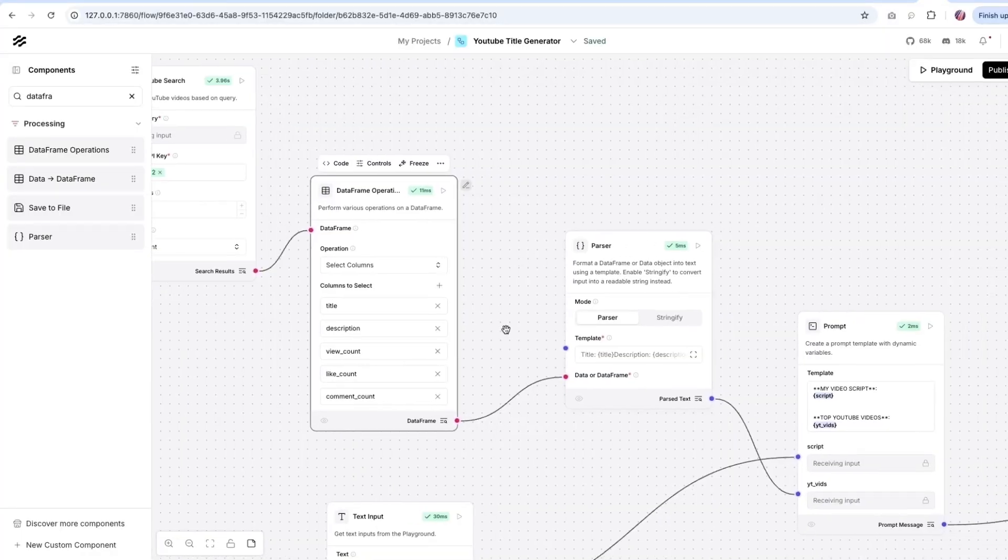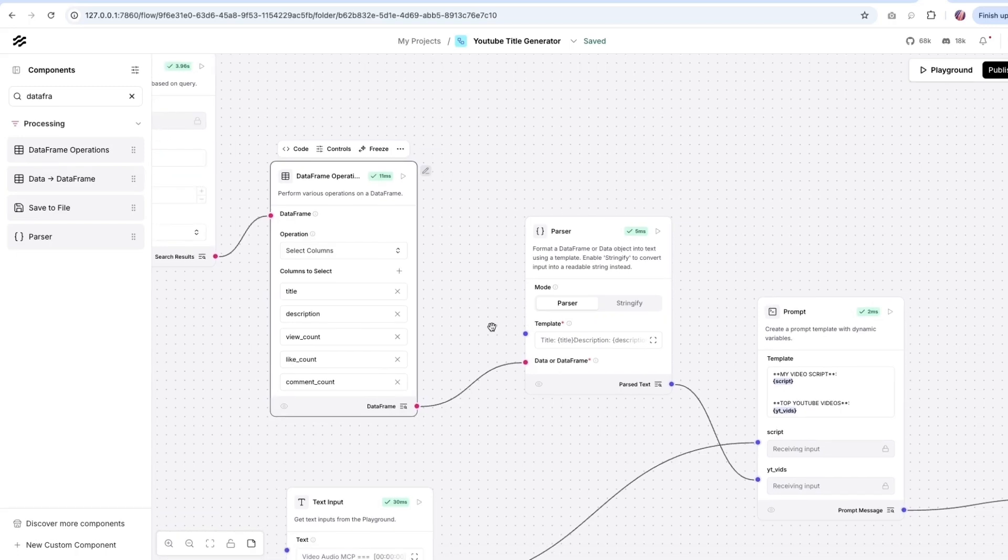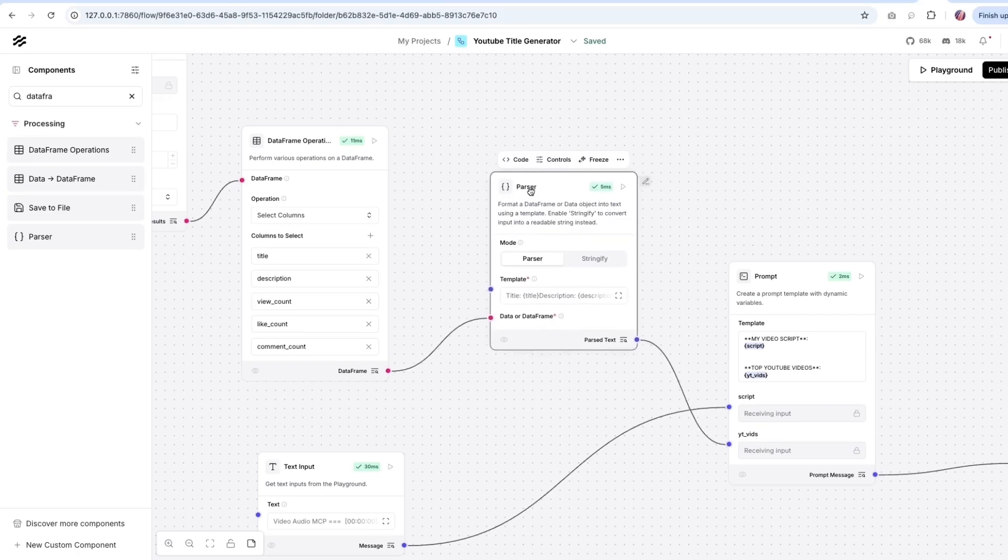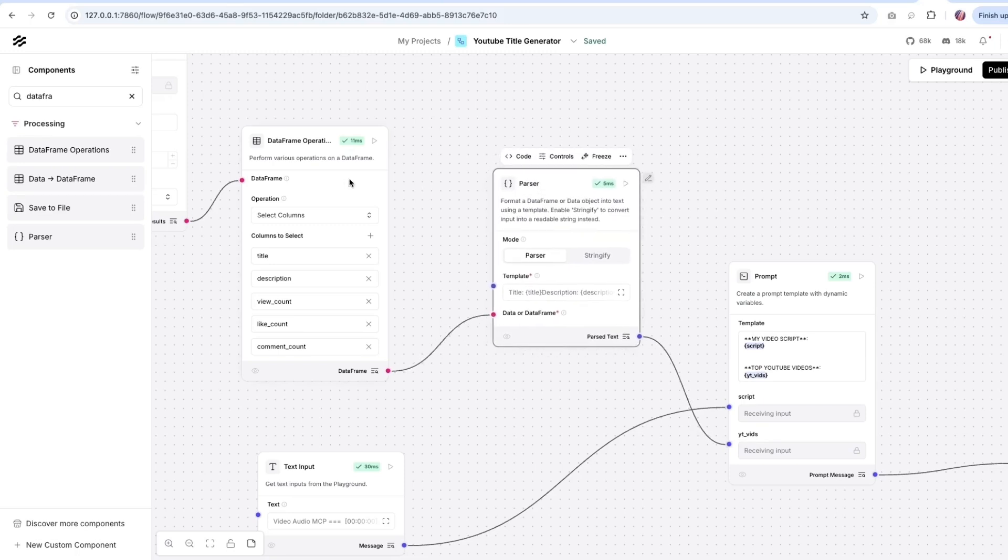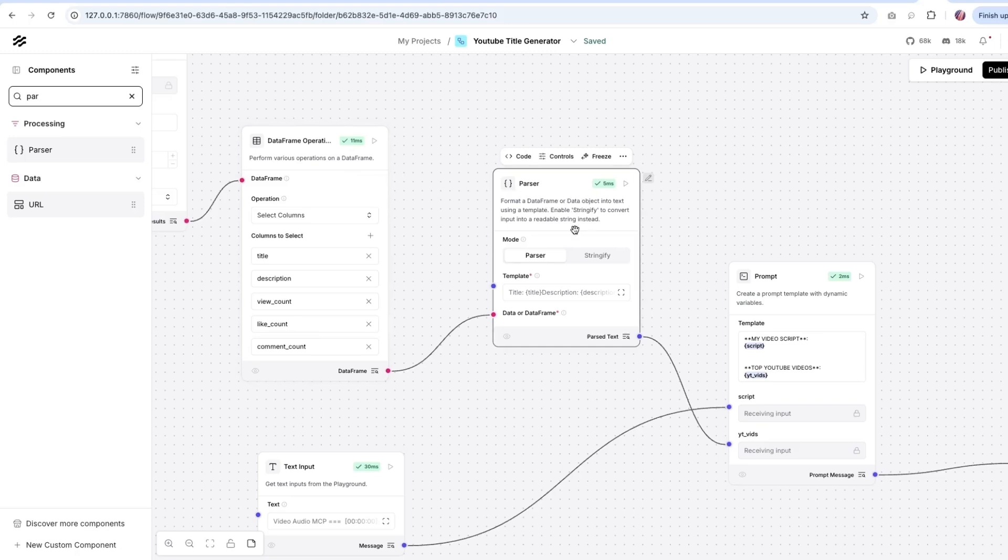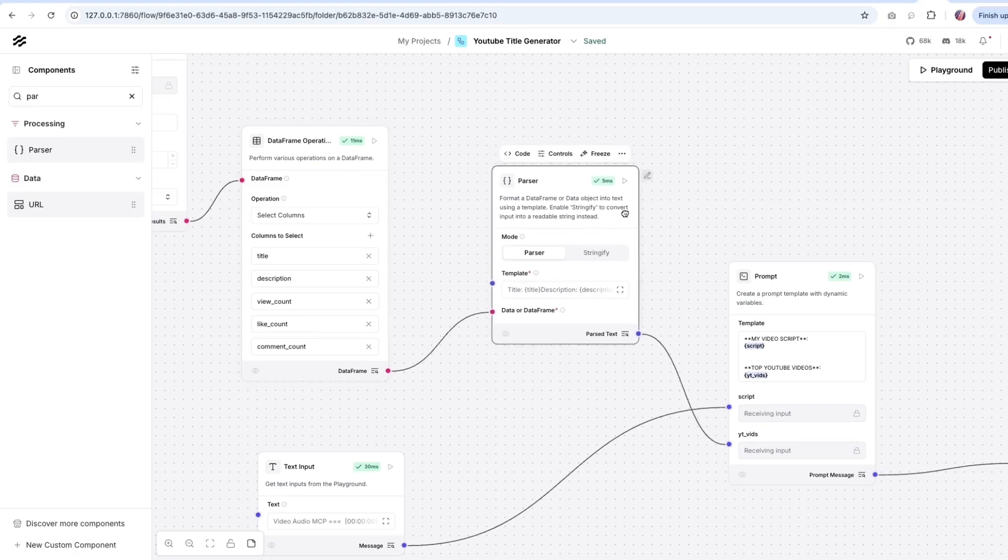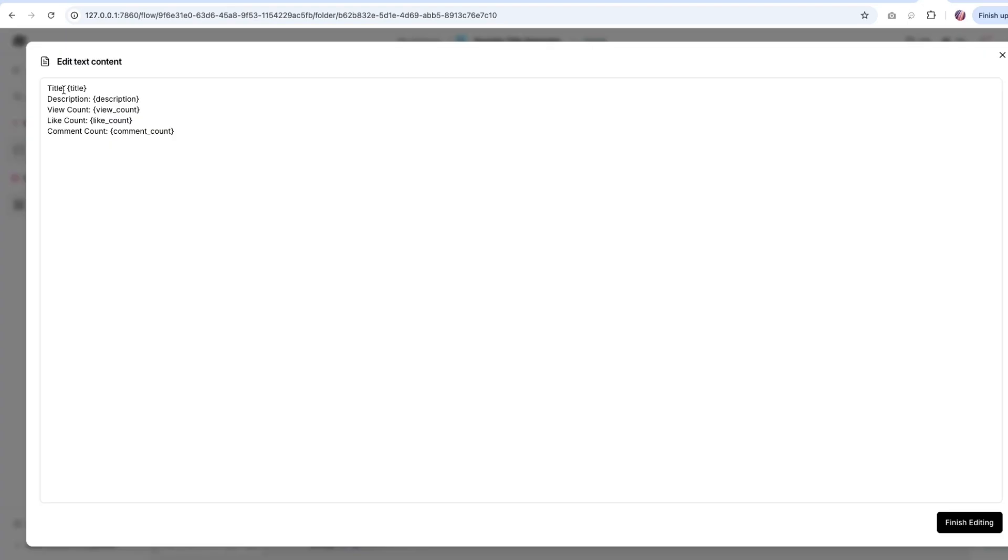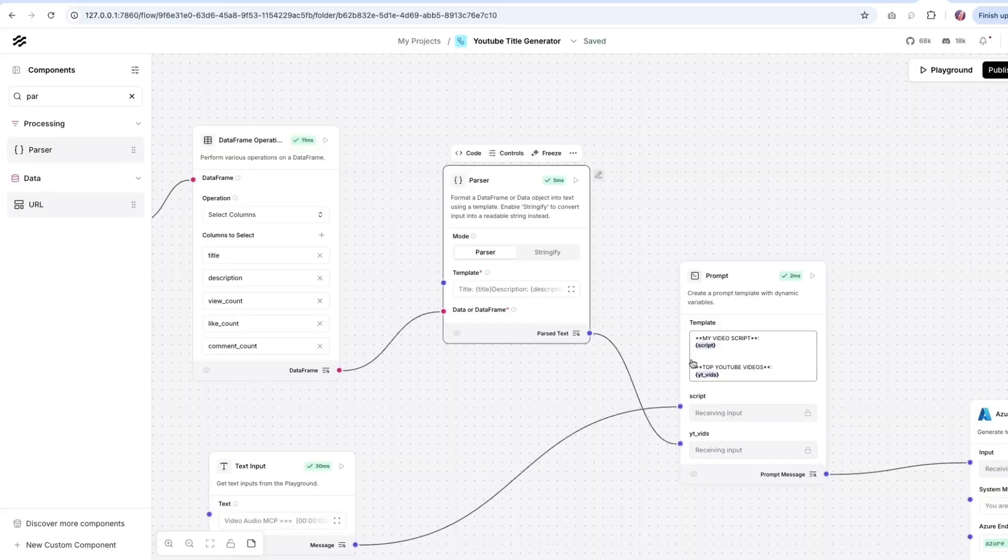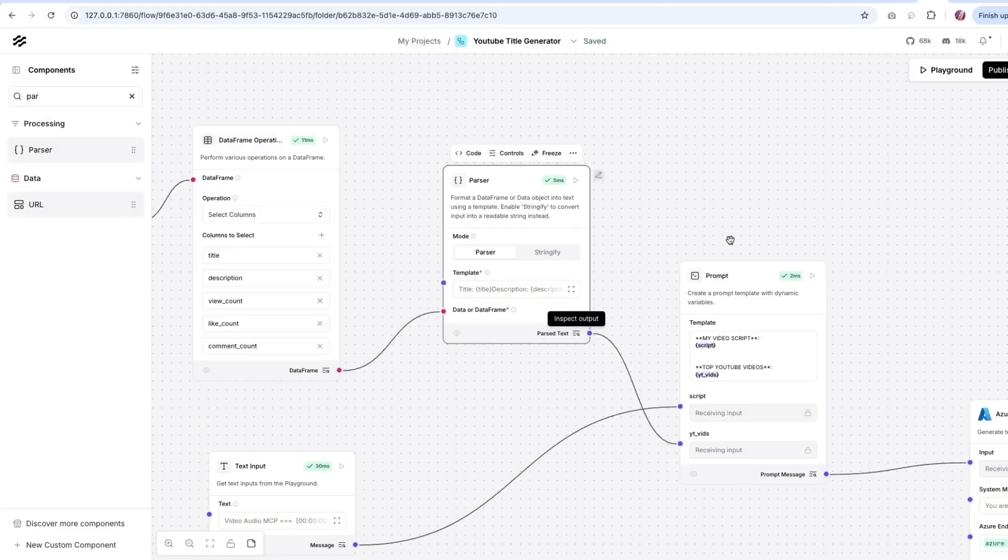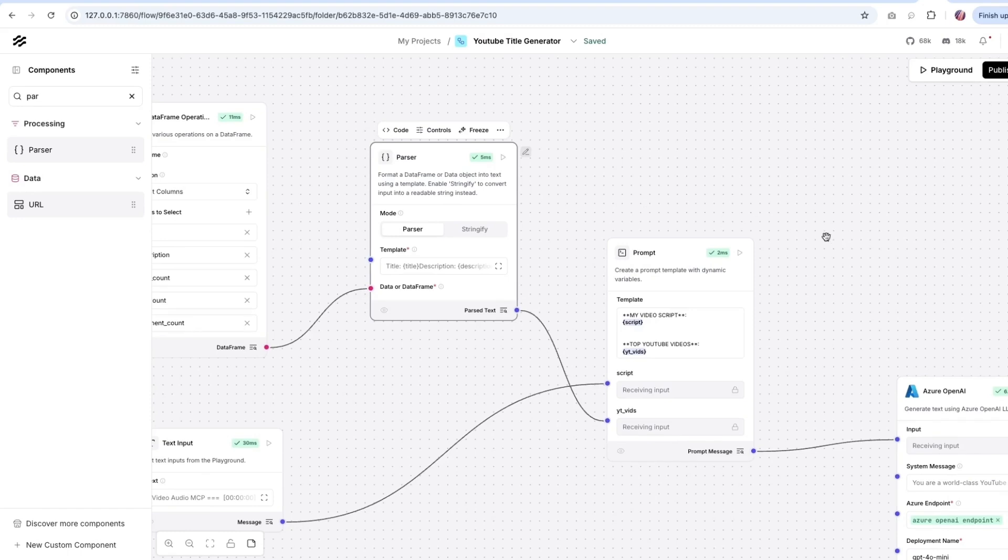So I want to parse the columns, and I want to send it in a nice readable format for our large language model. So what I did is I brought in this parser component, which is also something available in the component section. And this can help you format a data frame or data object into a text format that we can use in the next steps. And I am basically formatting it in a way that is readable. So each of the video detail is going to be shown in this format. So if we were to look at the result, then we see that each of the video along with its details is available here. And now I am going to pass this to the next step.